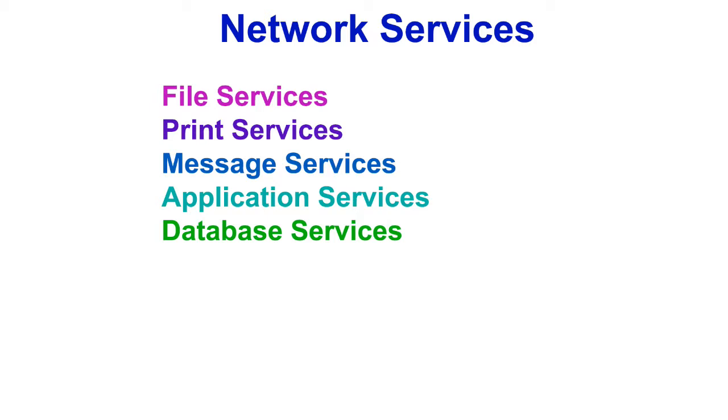Network services are the things a network can do. They represent the goal of networking. Here are a few services that networks do.